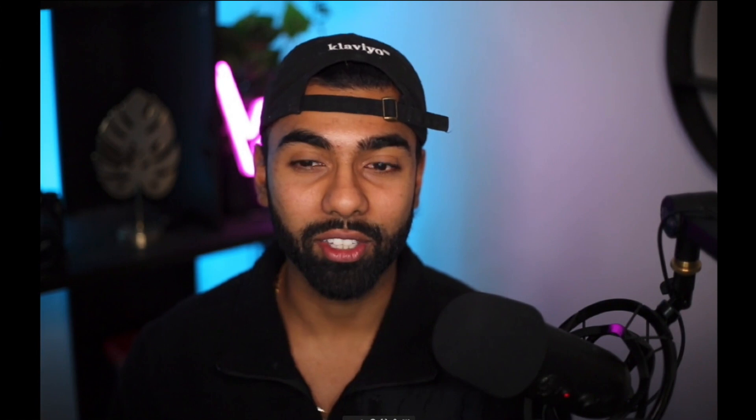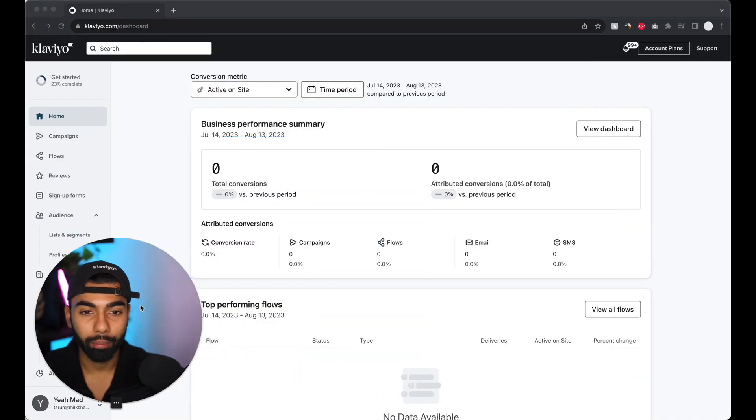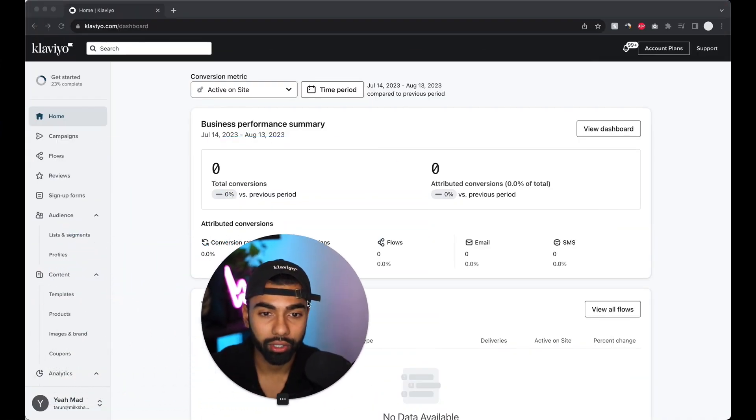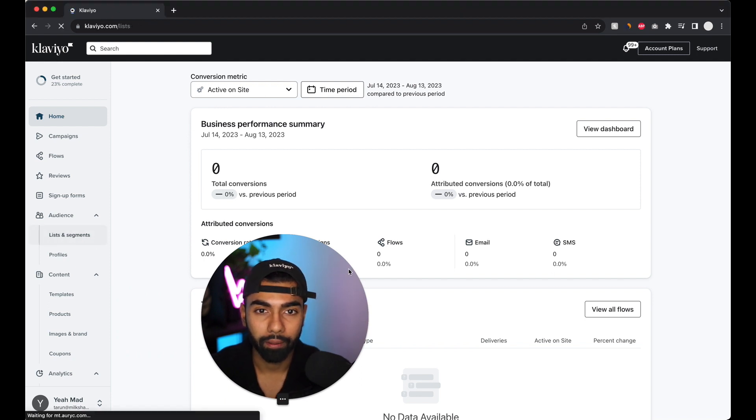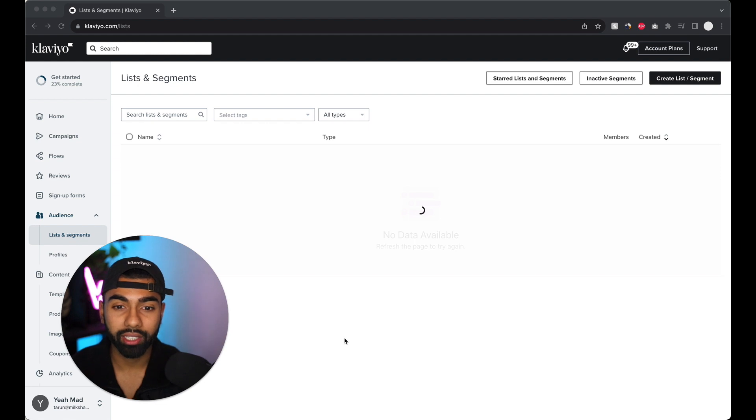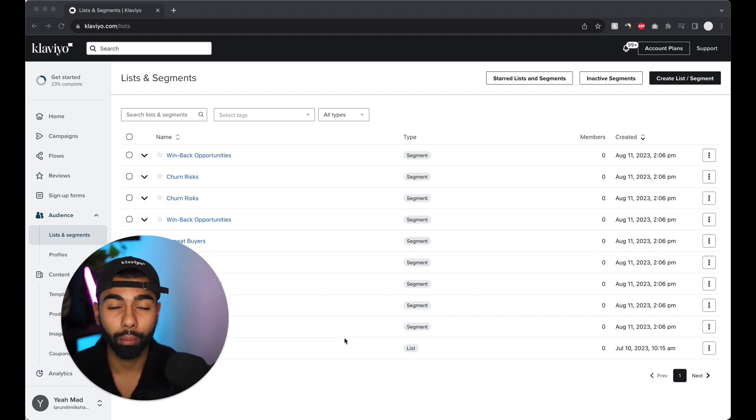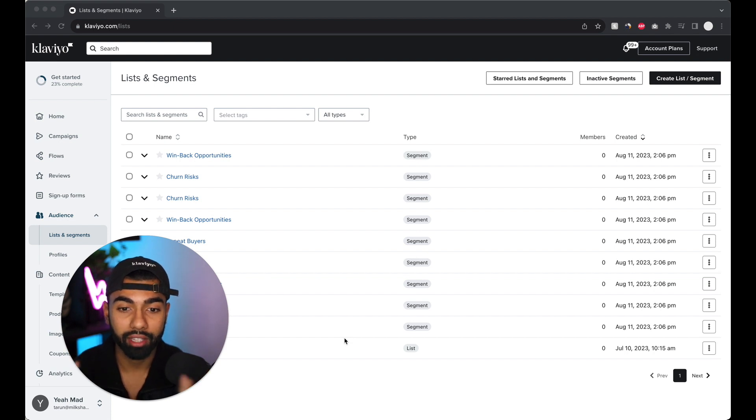So with that being said, let's get stuck right into it. So basically what we want to do is we're going to go to our lists and segments. So just click on lists and segments and I'm going to click on basically whichever list is your main newsletter list.